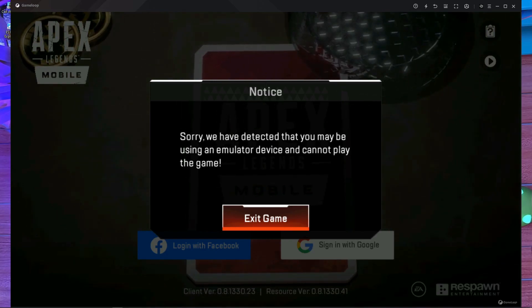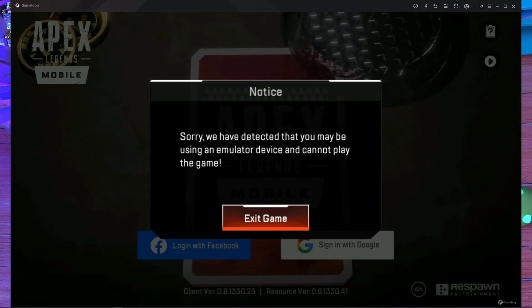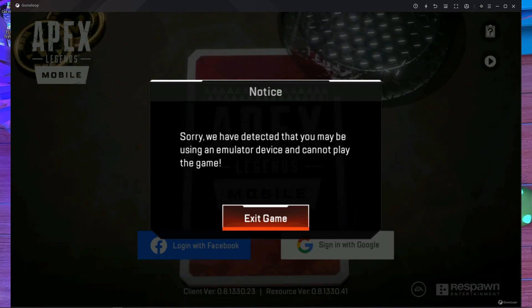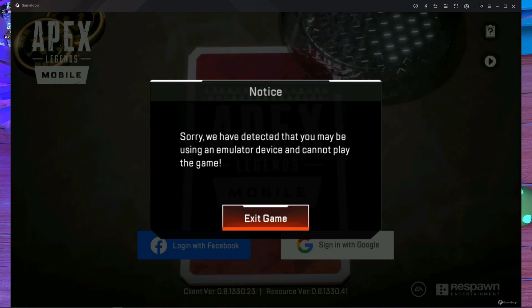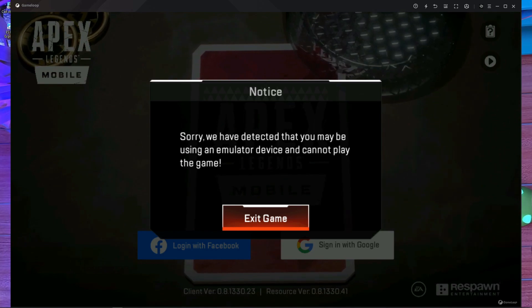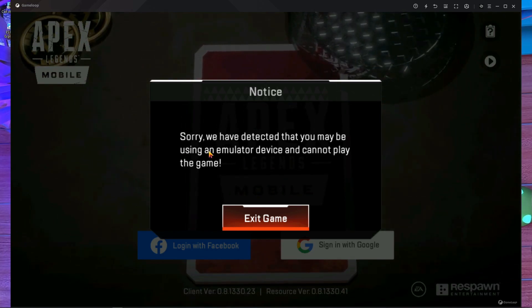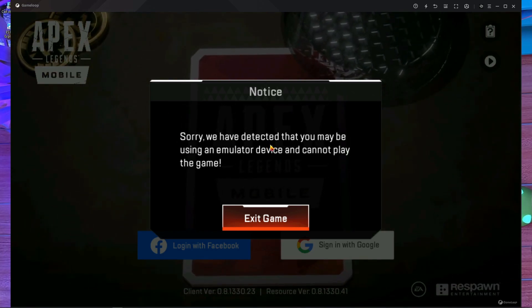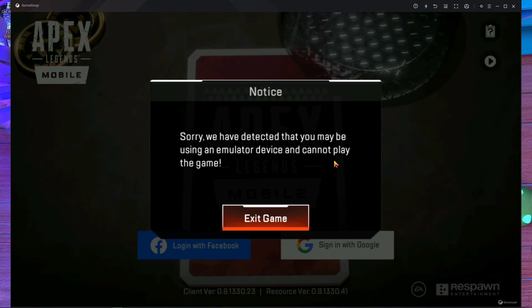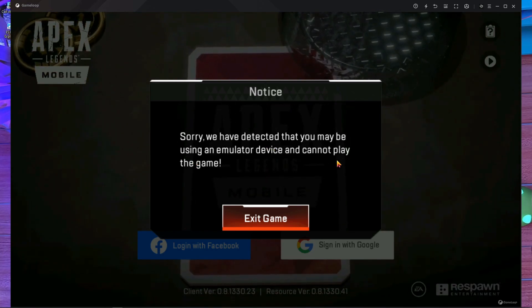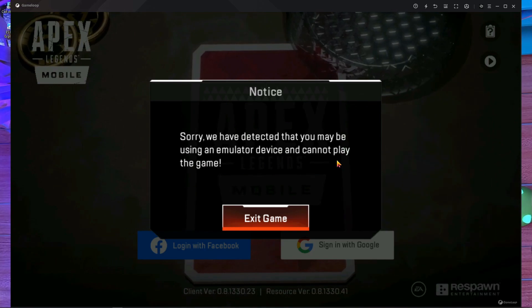Yo, what is up everyone, welcome back to a brand new video. In today's video I'm going to show you how you can fix this problem. Here you can see, we have detected the emulator in GameLoop emulator.